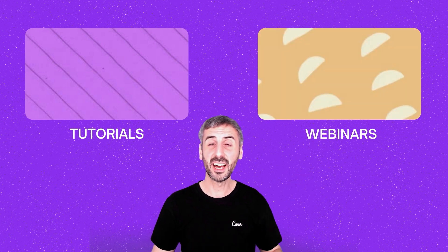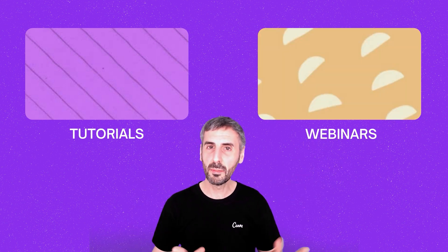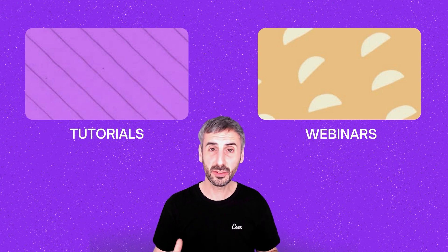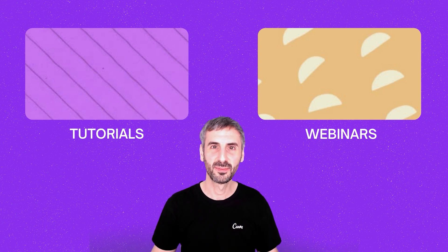This one right here is a collection of step-by-step Canva tutorials and this one gathers all of our Canva Space webinar recordings where Canva experts teach about all sorts of topics.